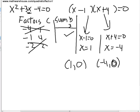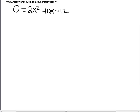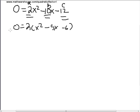Let's try one more problem that's a little trickier: 0 equals 2x squared minus 10x minus 12. Remember, a is 2, b is negative 10, and c is negative 12. Whenever a is not 1, the first thing you should always look for is a common factor among a, b, and c that you can remove. There is one: 2 is a factor of all of them. So you can say 0 equals 2 times x squared minus 5x minus 6. Dividing both sides by 2, you get 0 equals x squared minus 5x minus 6.